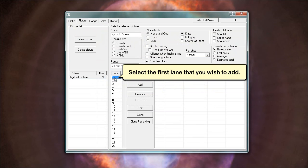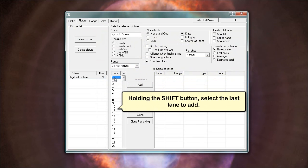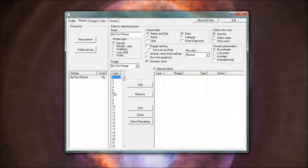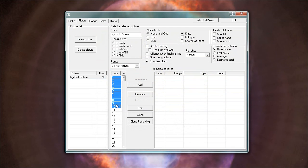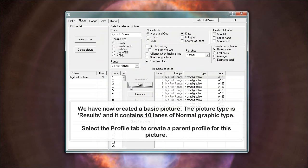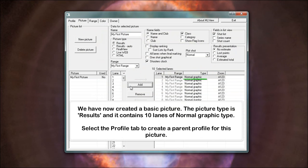Select the first lane that you wish to add. Holding the shift button, select the last lane to add. Clicking the add button will add the highlighted lanes to the picture. We have now created a basic picture. The picture type is results and it contains 10 lanes of normal graphic type.